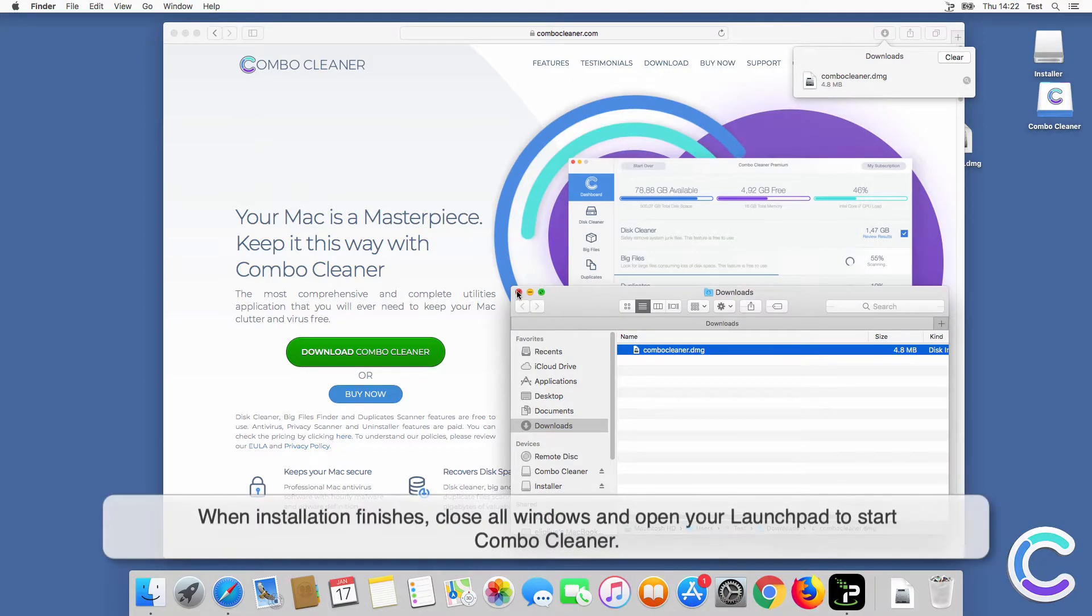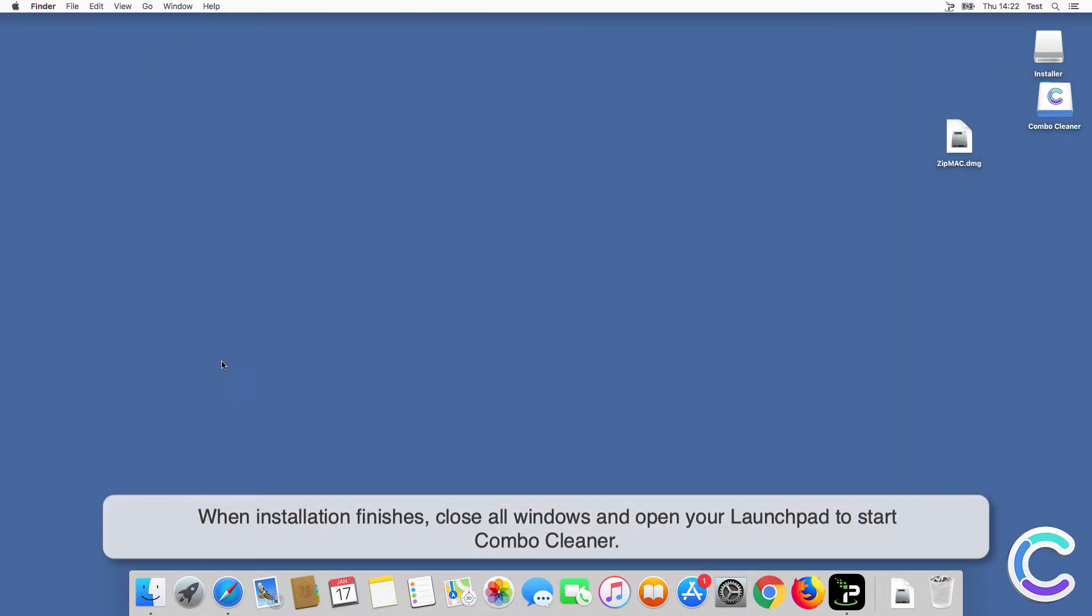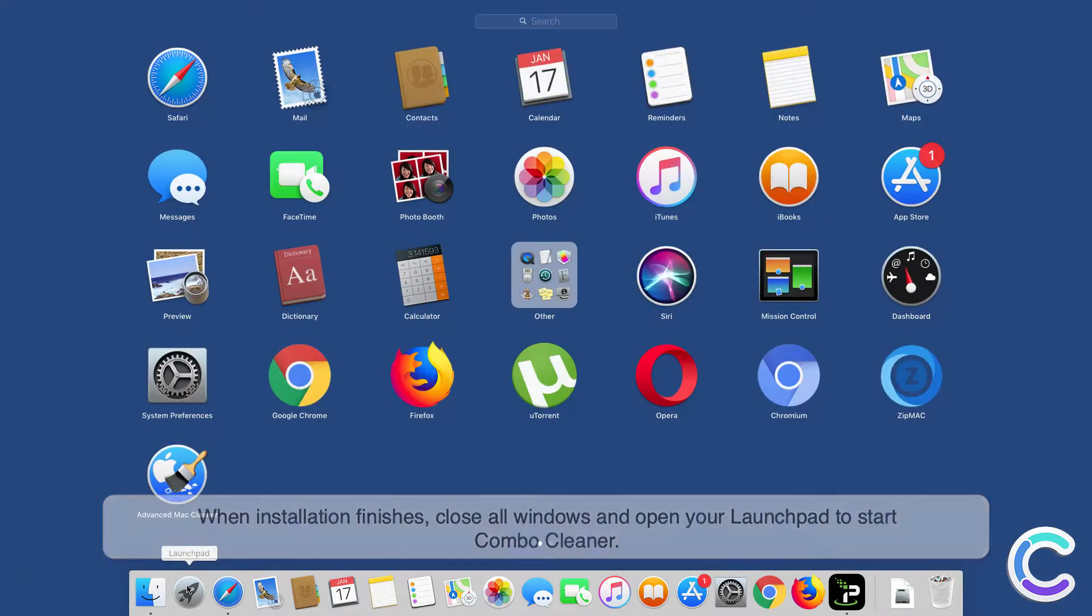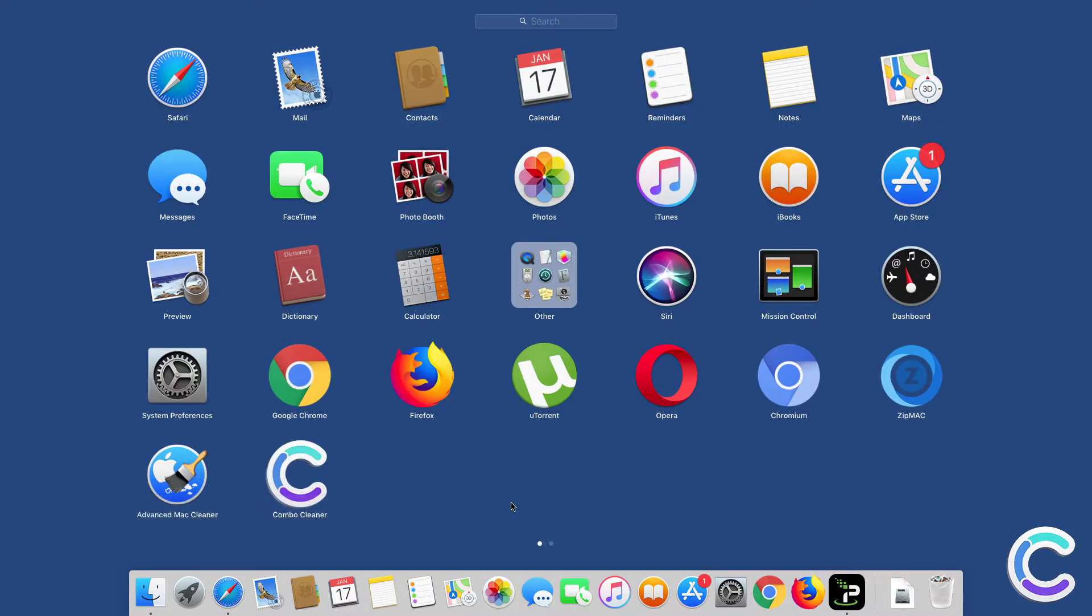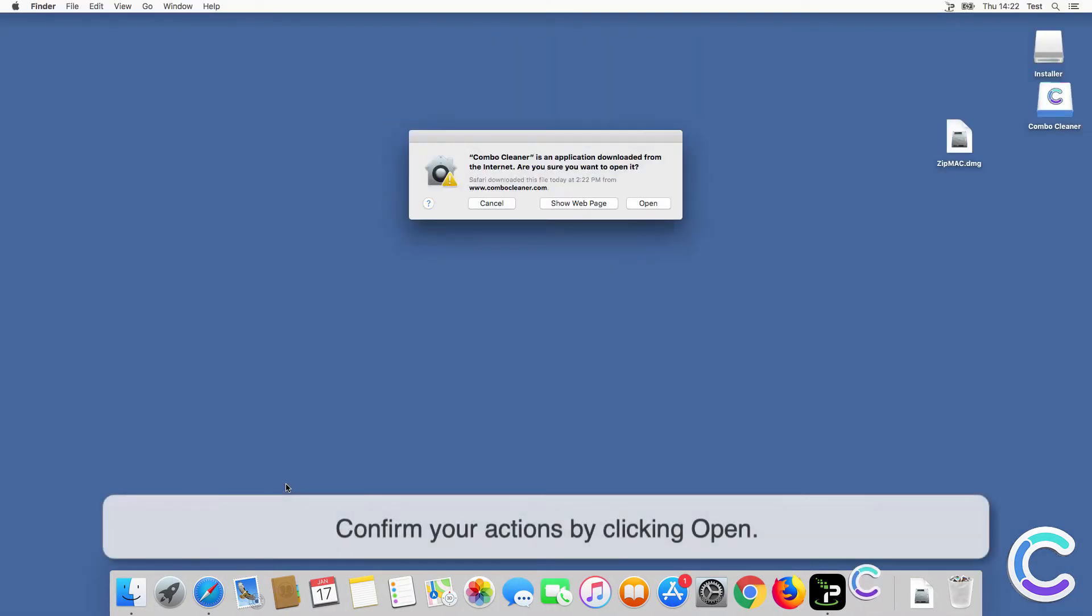When installation finishes, close all windows and open your launchpad to start ComboCleaner. Confirm your actions by clicking Open.